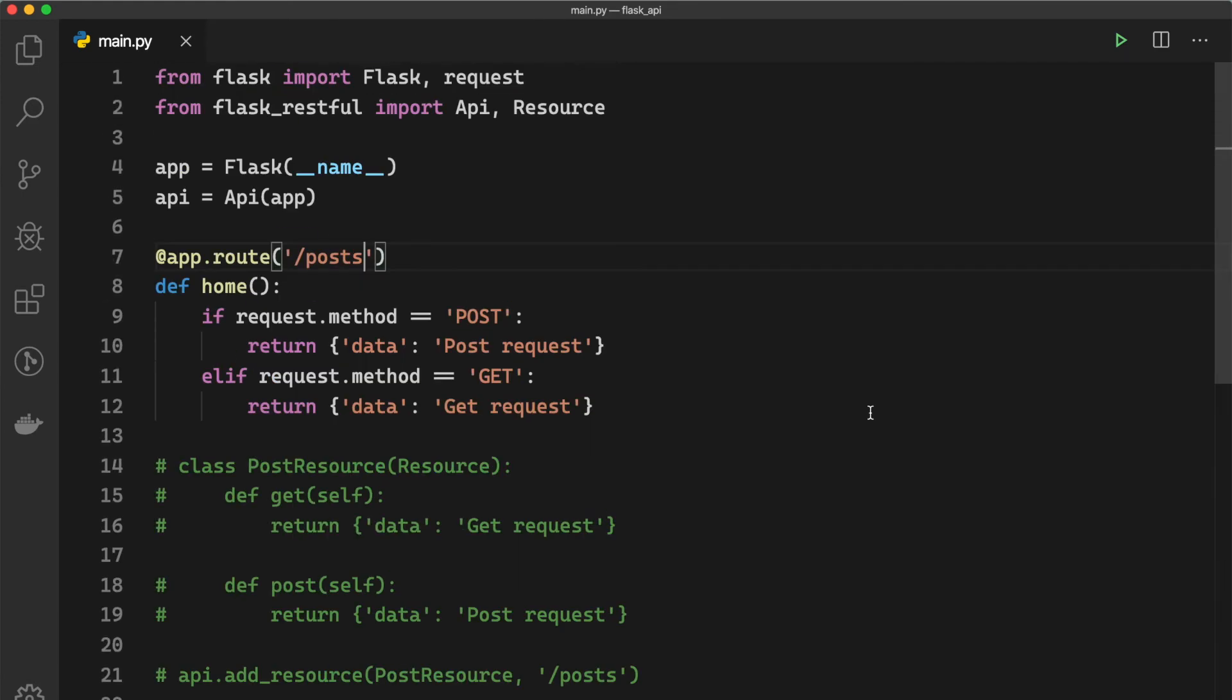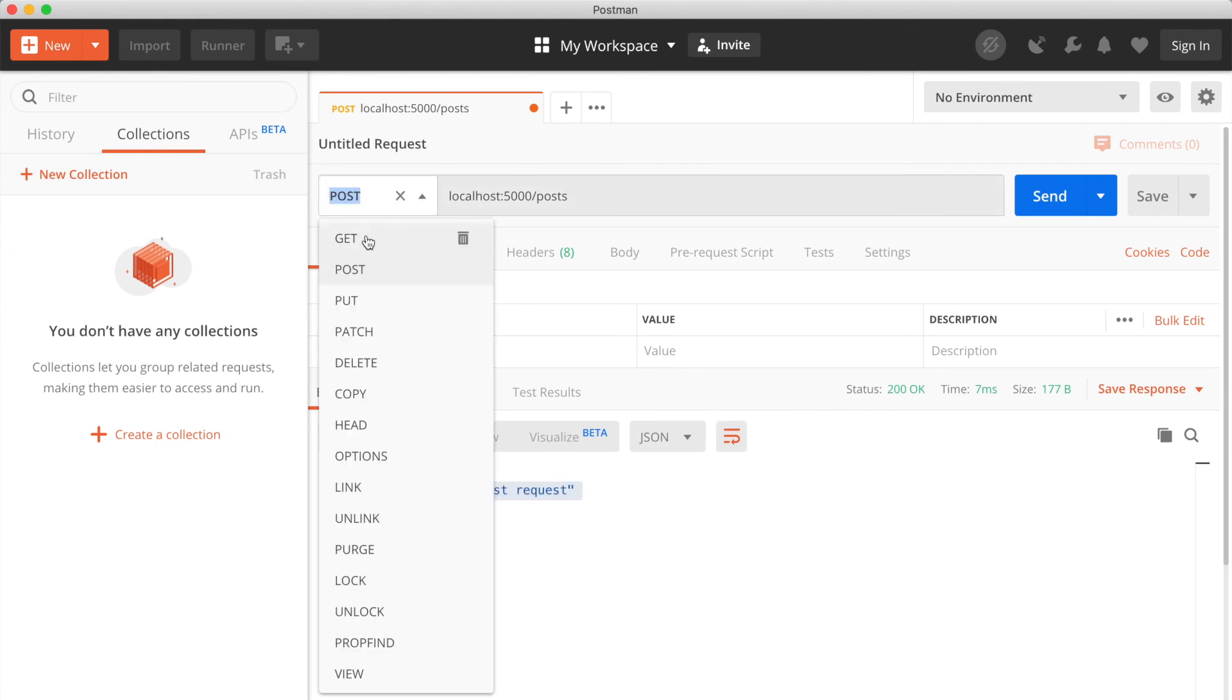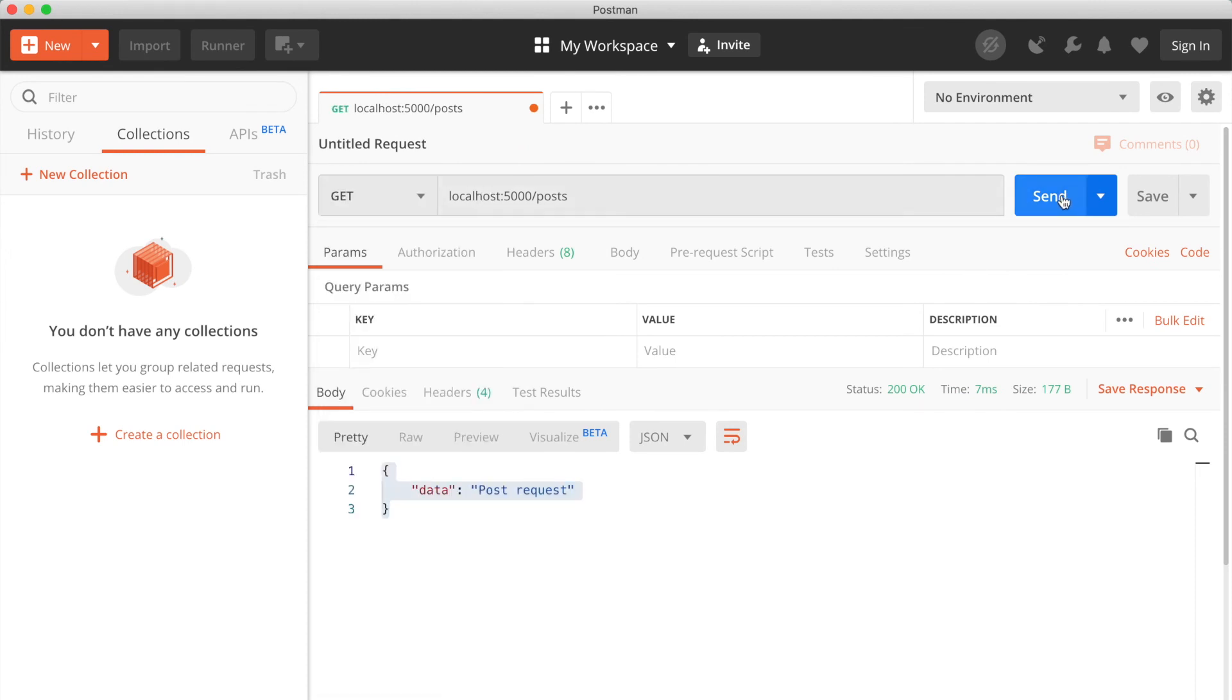And we also need to change this to POST because we want the exact same endpoint. And if we go to Postman and we hit send, we can see the 'Get request'.